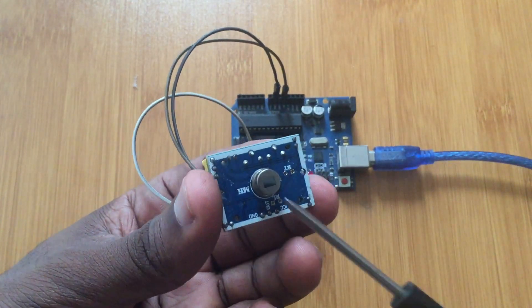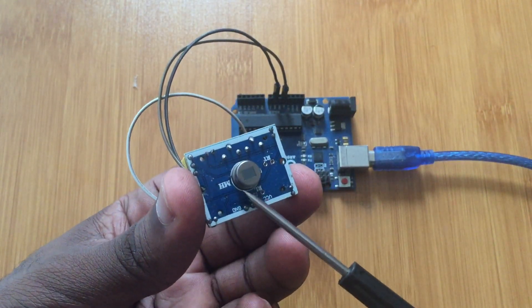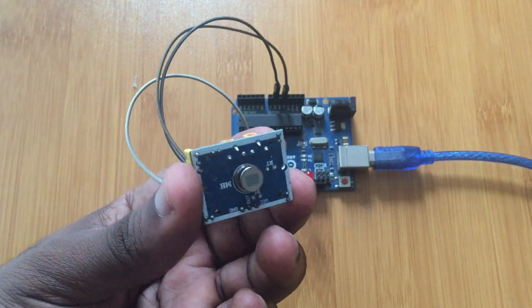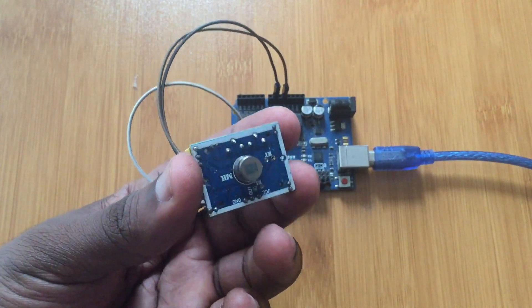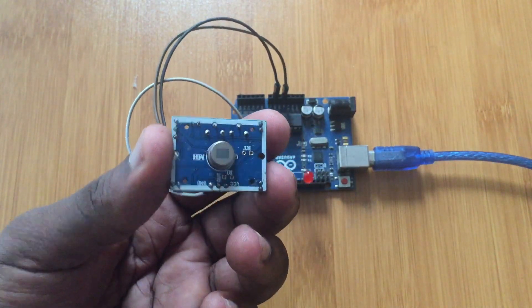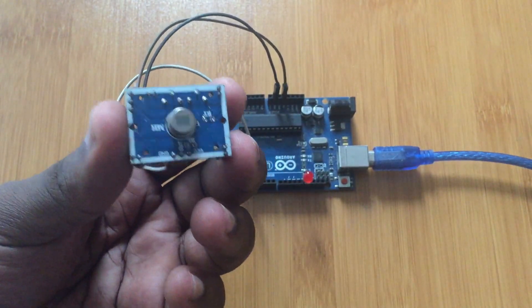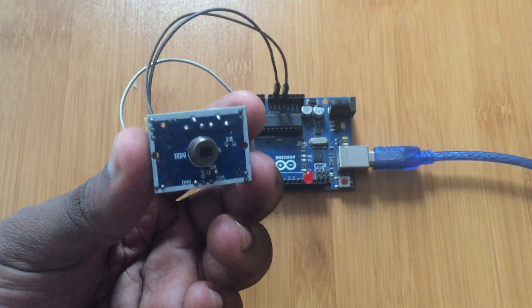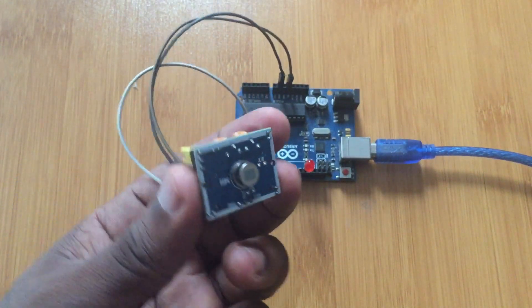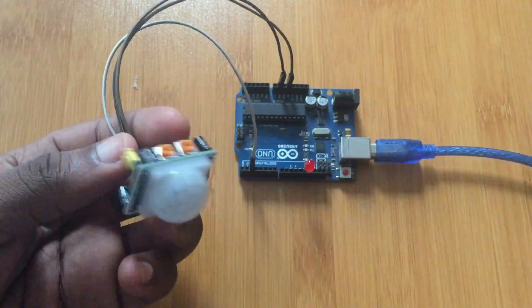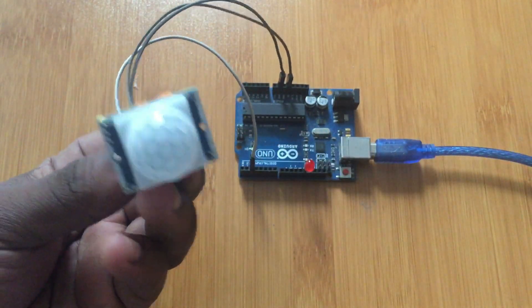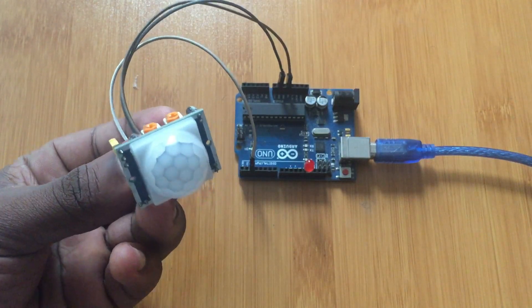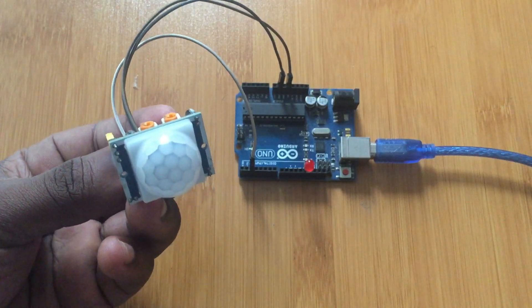So you have removed the lens and this is our pyroelectric sensor, which can be able to detect the infrared radiation from any warm object placed near this sensor. So that is our sensor. It has a detection range of around 3 to 7 meters.